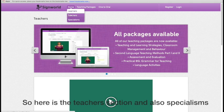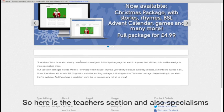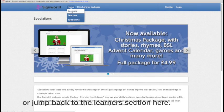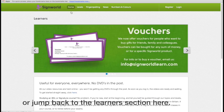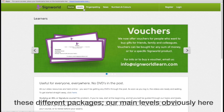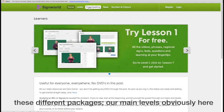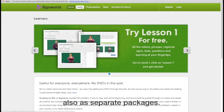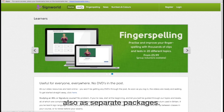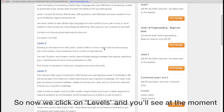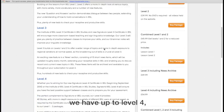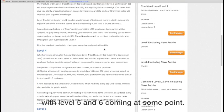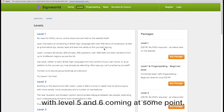This is our teachers section, all the specialisms here, or jump back to our Learners section. So most of the learning is done across these different packages, our main levels obviously here, with fingerspelling, news, and numbers and colours also as separate packages. So we click on Levels and you'll see at the moment we have up to Level 4, Level 5, Level 6 coming at some point.